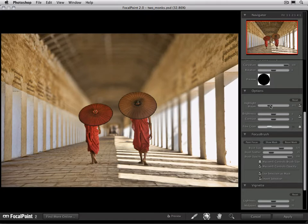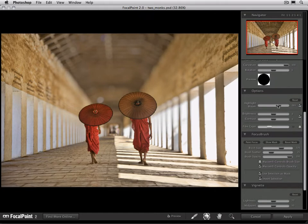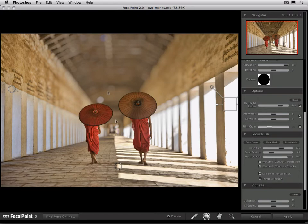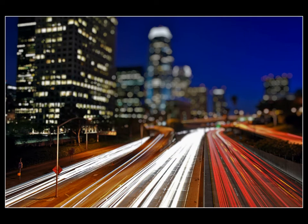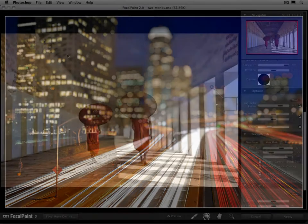Let's crank this way up so you can see what happens with the high bloom amount. You can see how all those little highlights take on the shape of the aperture of the lens. With night scenes or scenes where there's a lot of highlights or point light sources in the background, this can be a really fun effect to bring up the shape of those highlights.